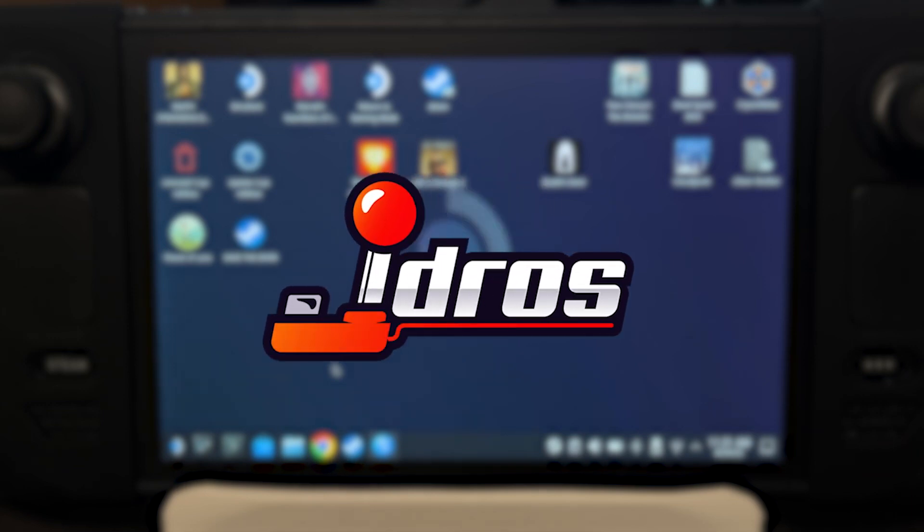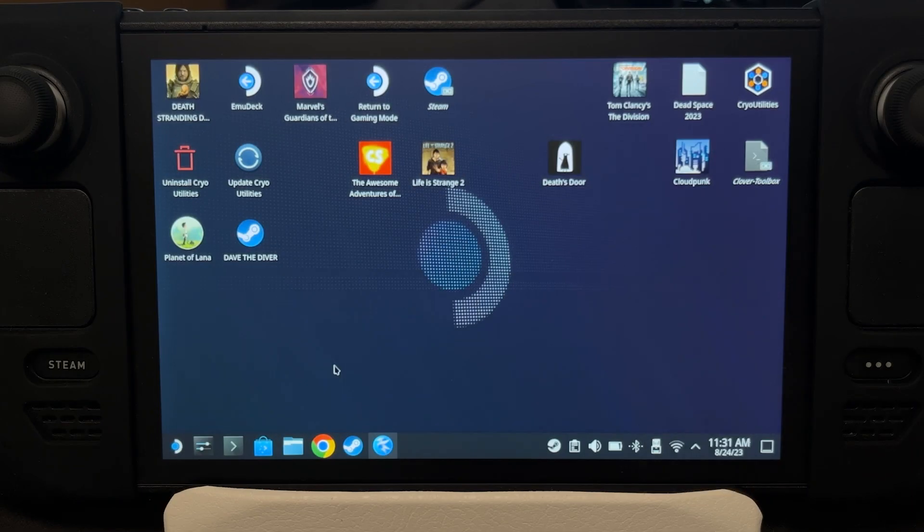Hey guys, I'm JD Ross, and today I'm going to teach you how to screen record while on the gaming mode on the Steam Deck.